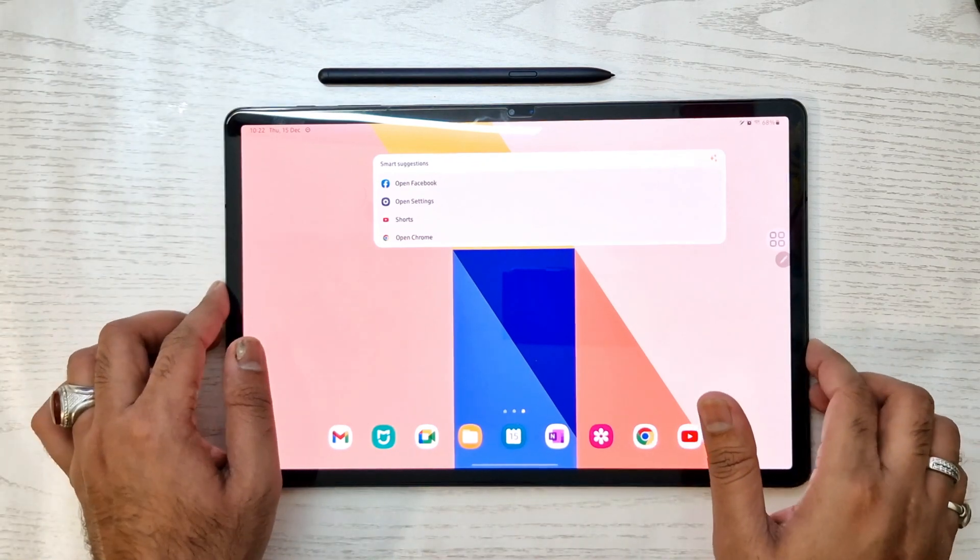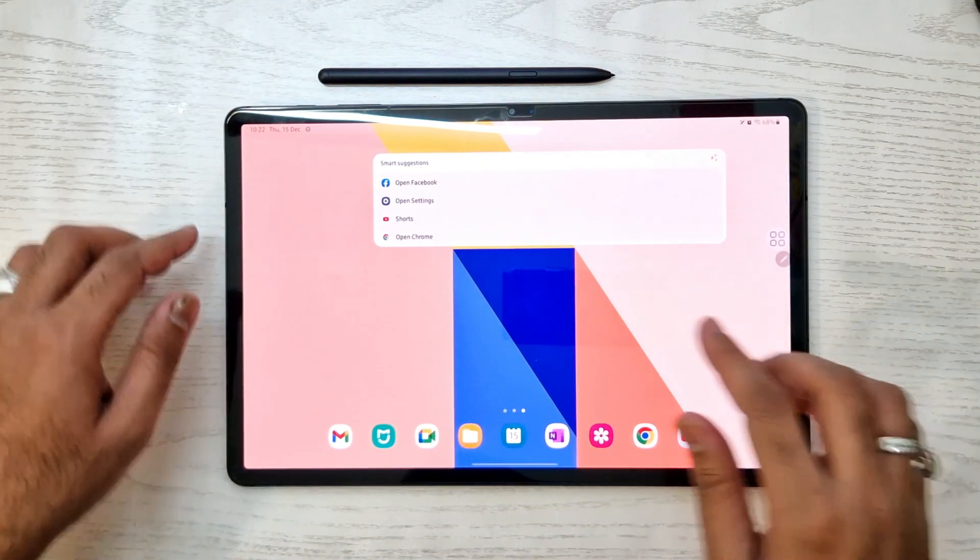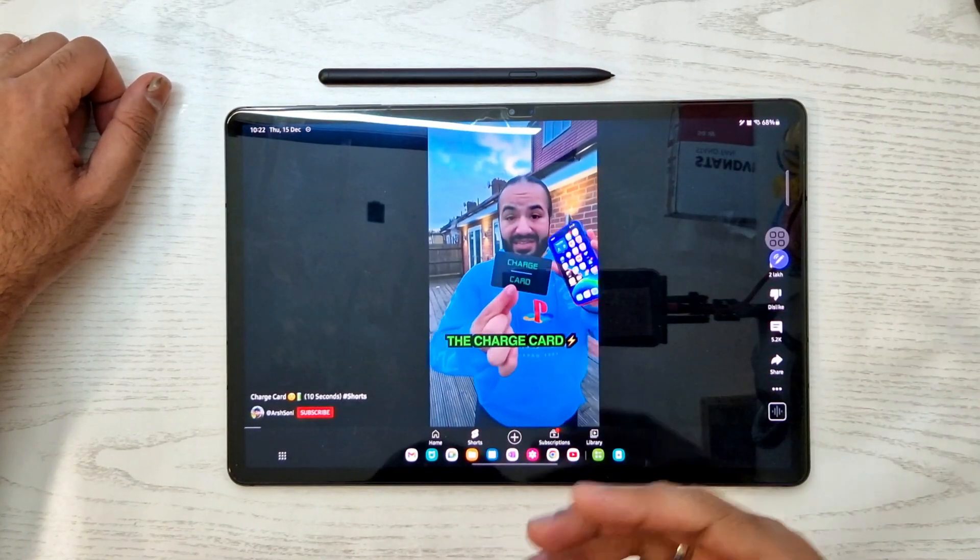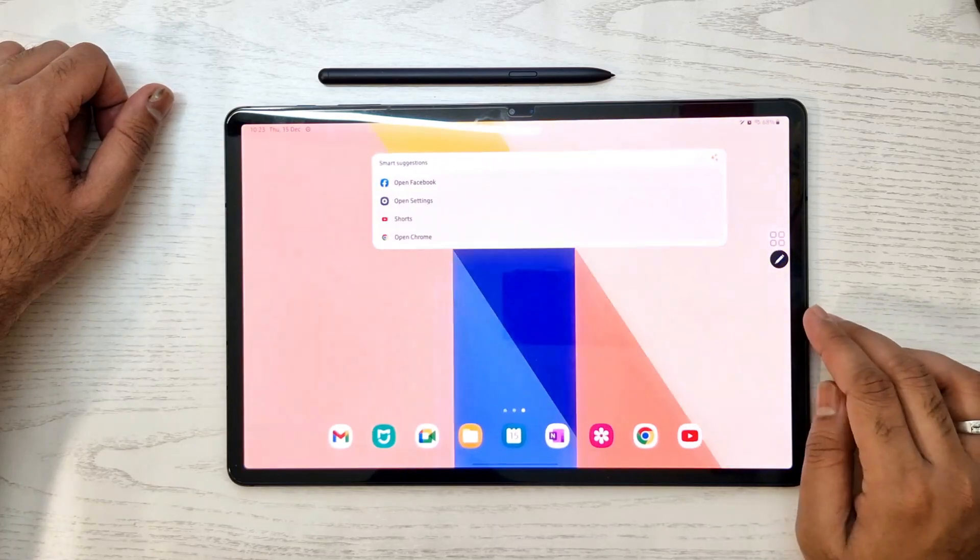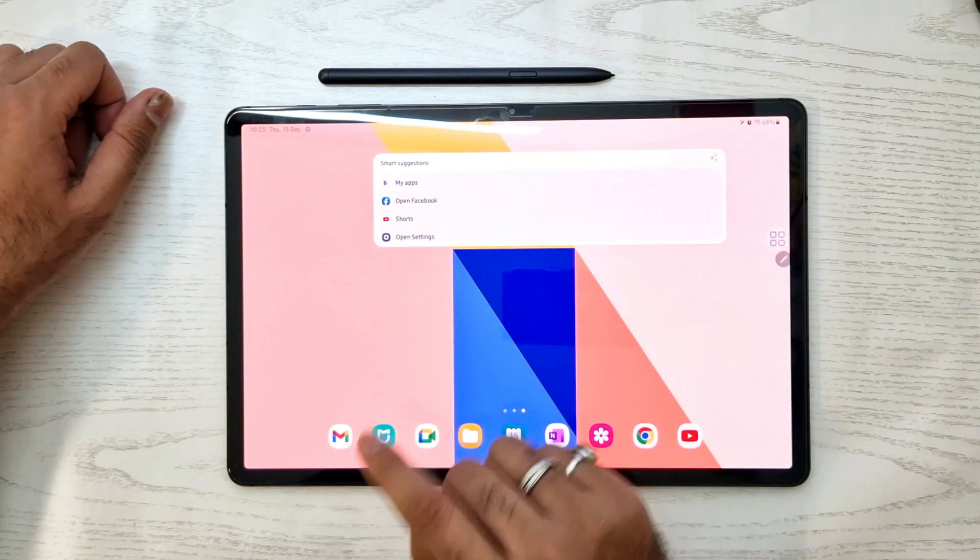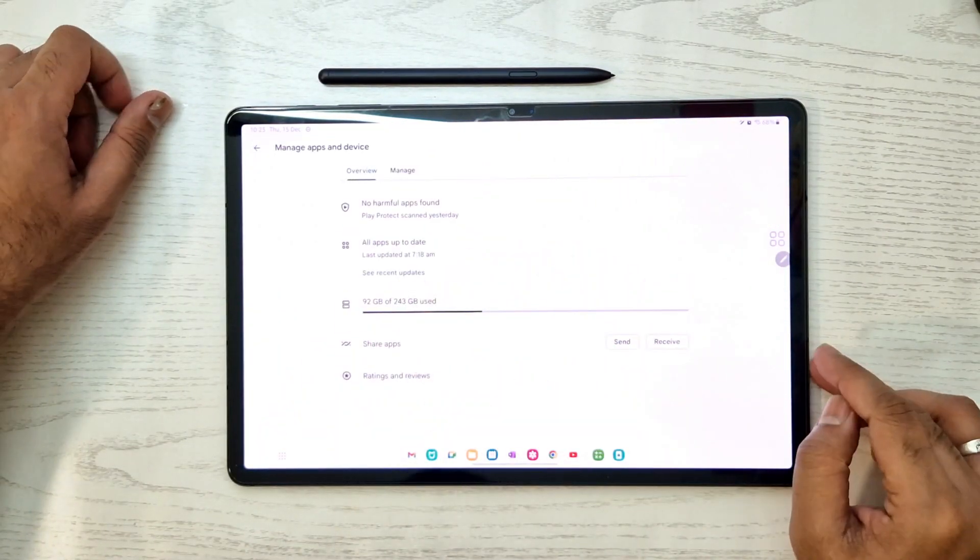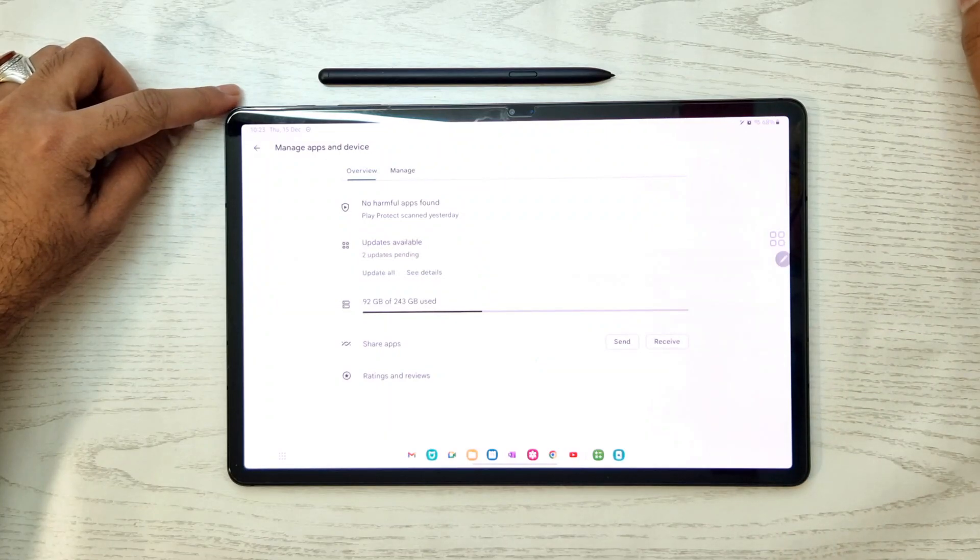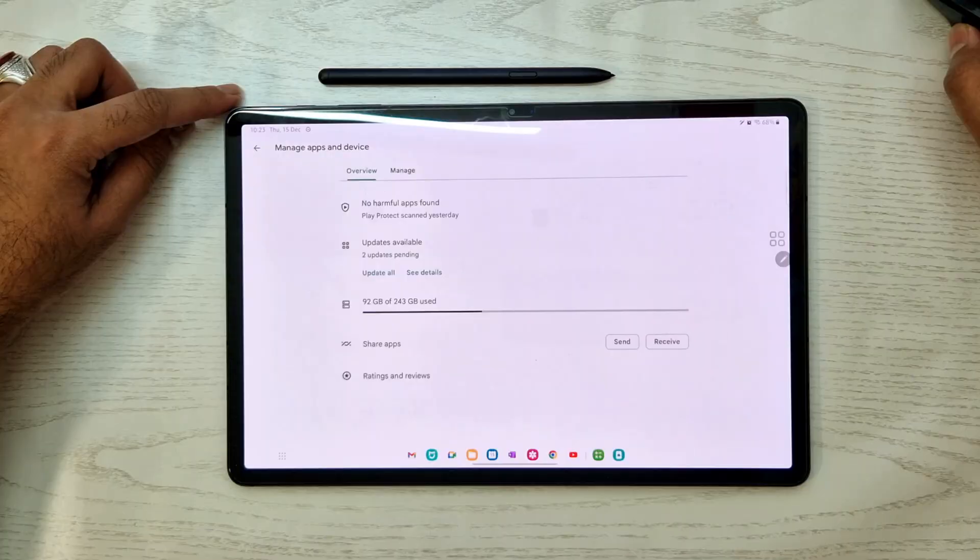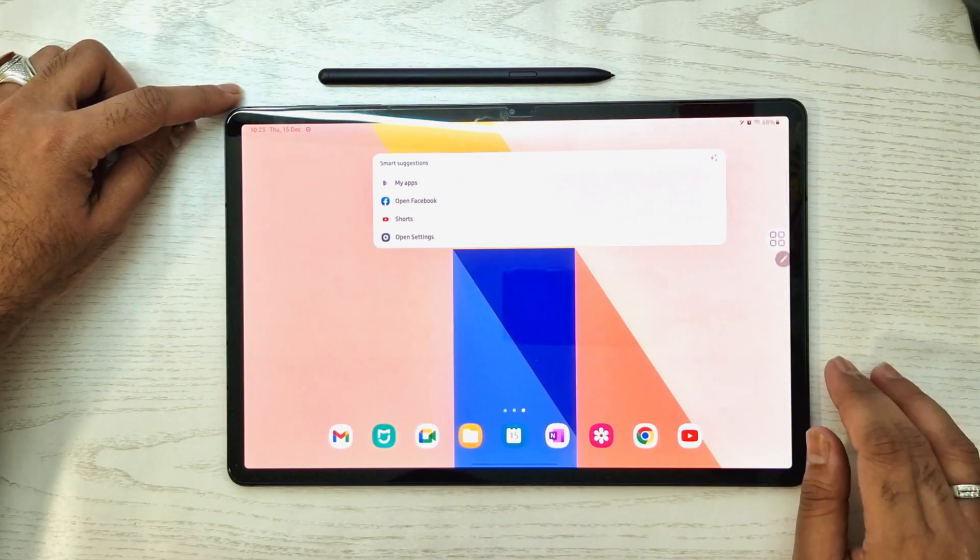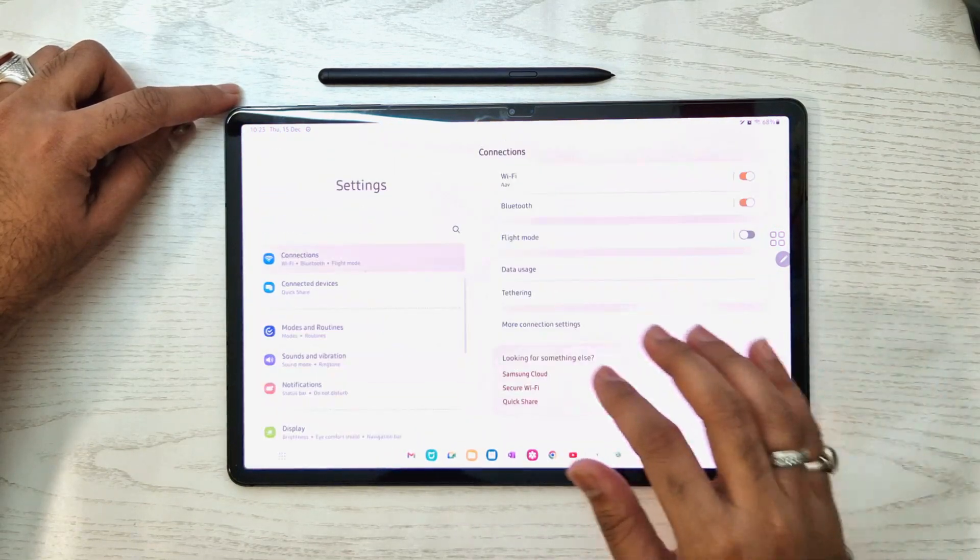For example, today I was watching YouTube Shorts a lot, so it suggested YouTube Shorts. I can now access Shorts directly by just one click. It also suggested my apps. I was checking a lot of updates on my recent apps, so it suggested those apps, and I can directly open the app or any services.